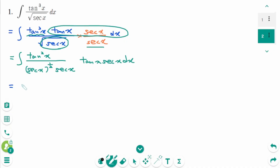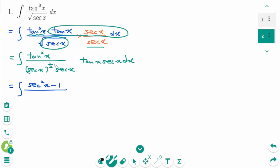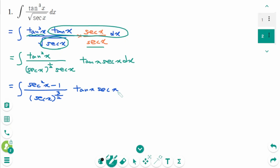Then use the trigonometric identity: tangent squared x equals secant squared x minus 1. Together, make secant x to the power of 3/2, then tangent x secant x dx.